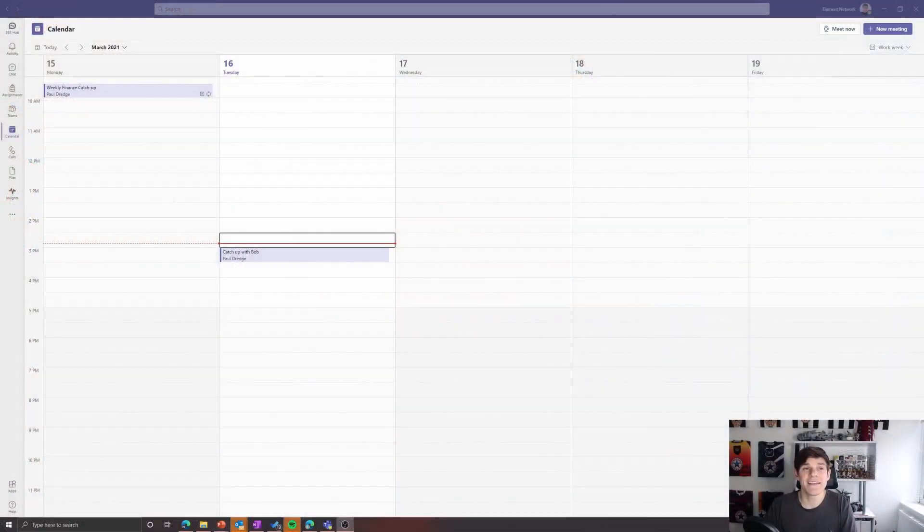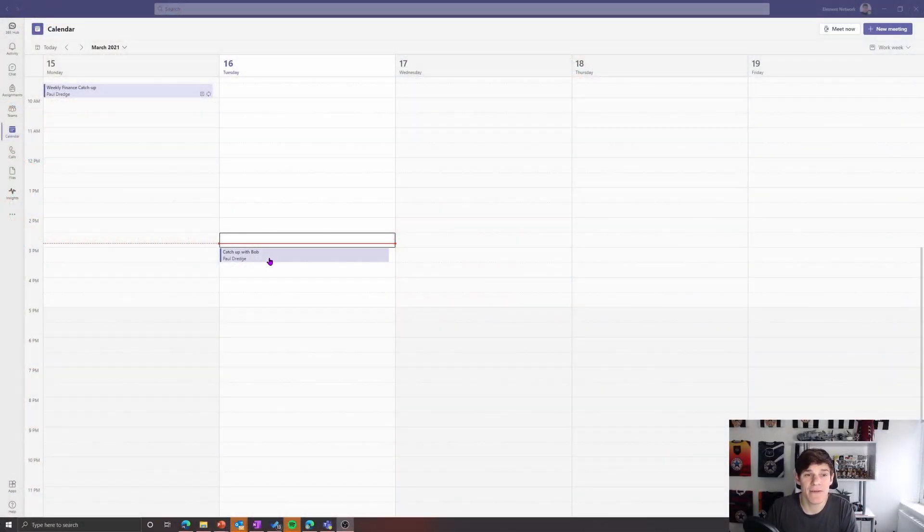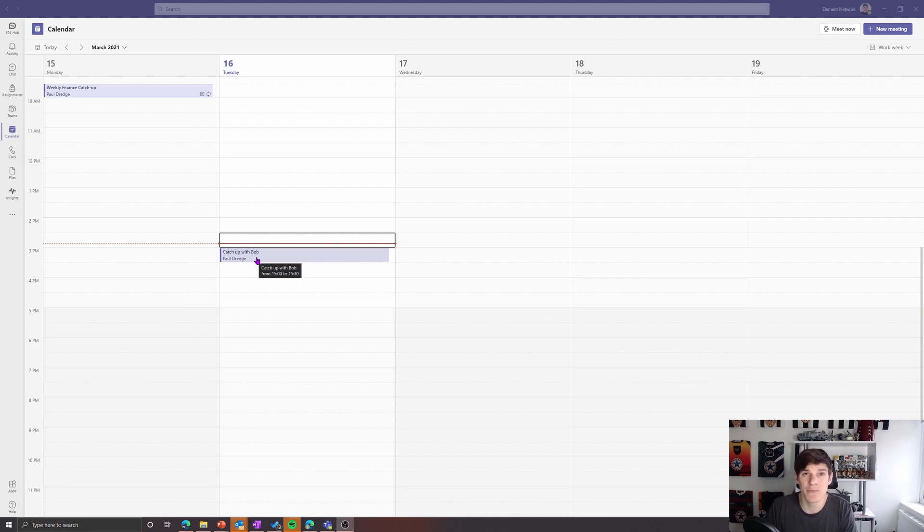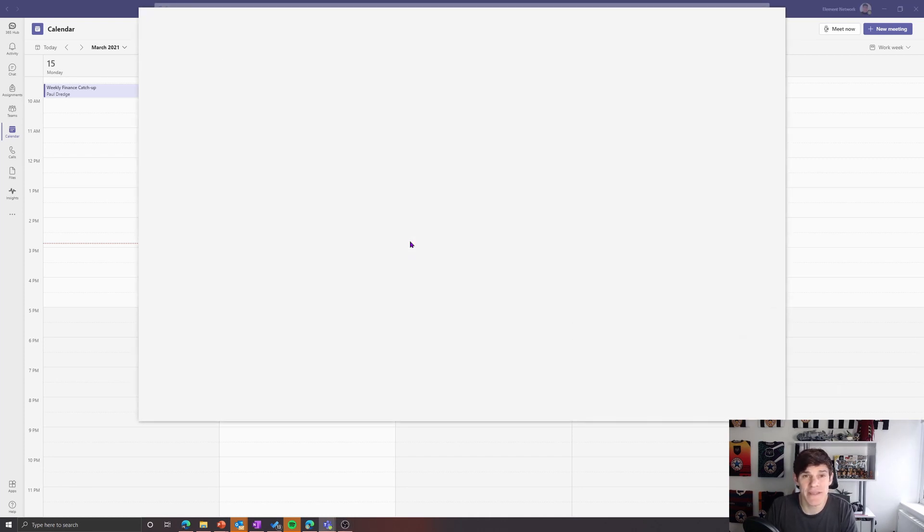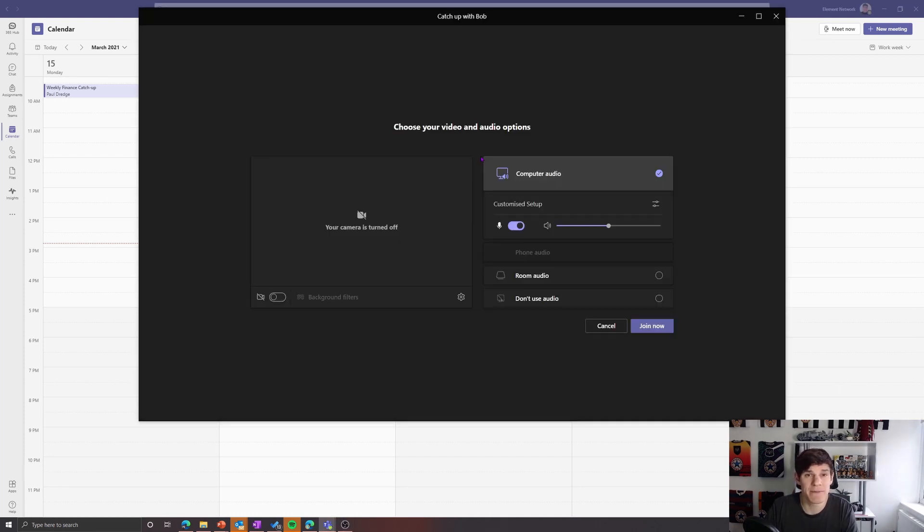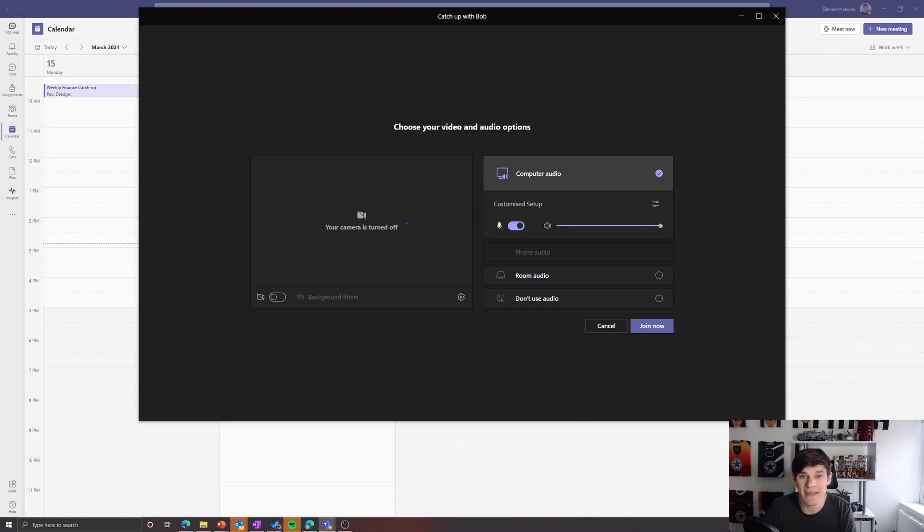Okay, so here we are in Microsoft Teams. Now I'm going to go into my catch-up meeting with Bob here and I'm going to click onto it and join that meeting with Bob. My camera's not going to show because I'm using my camera for here, but let me join the meeting and see what happens here.